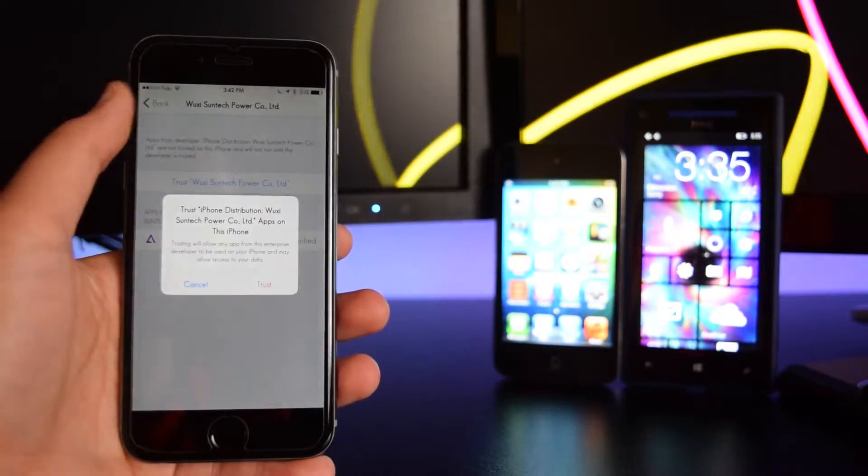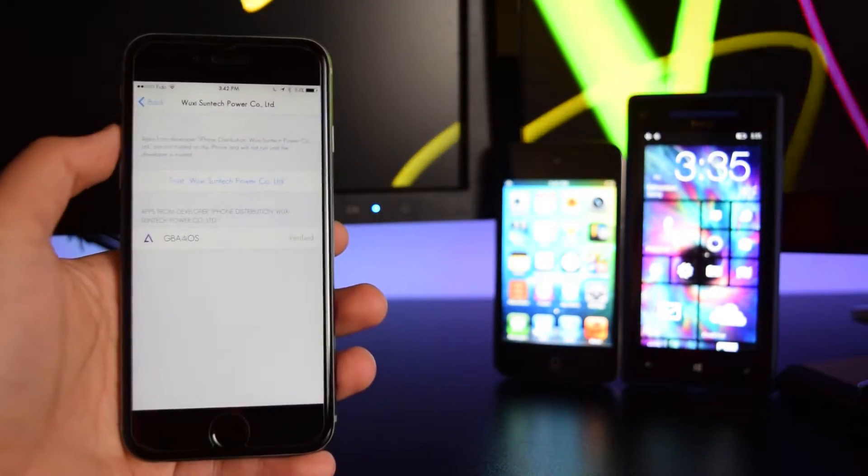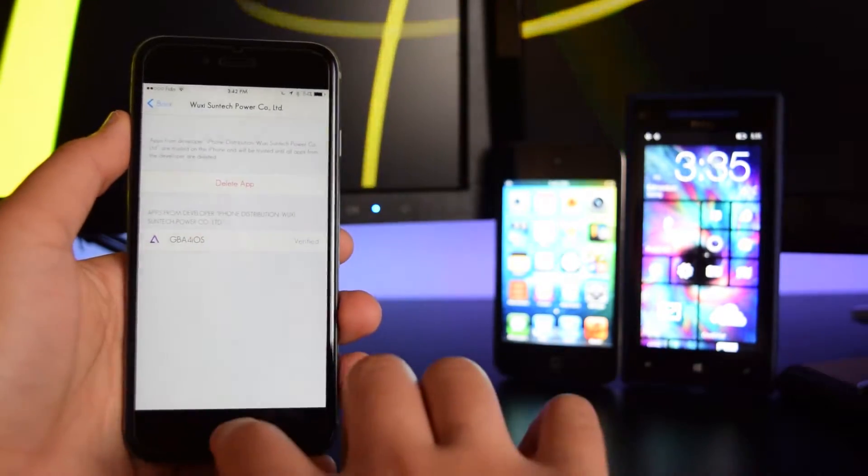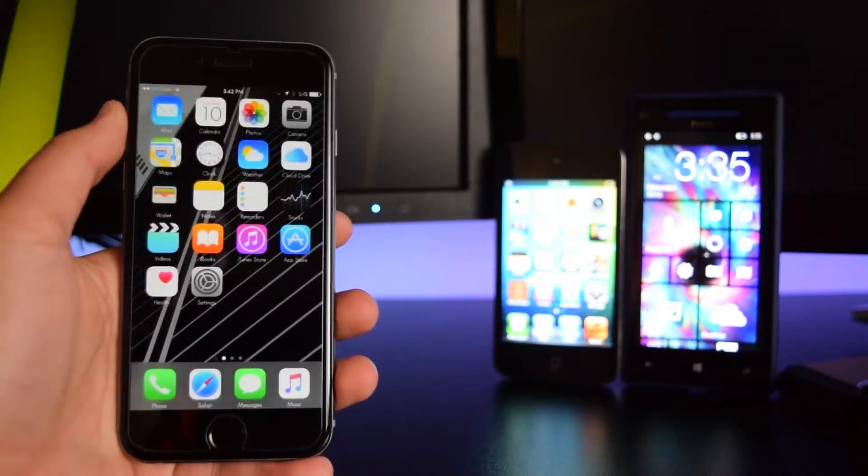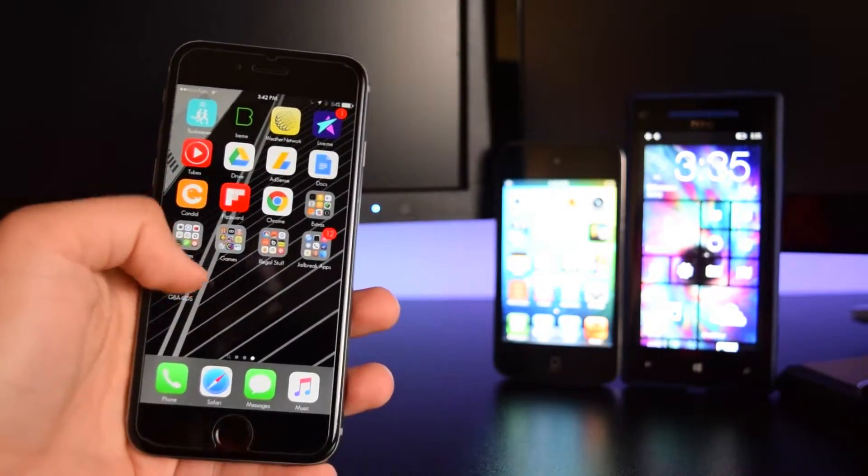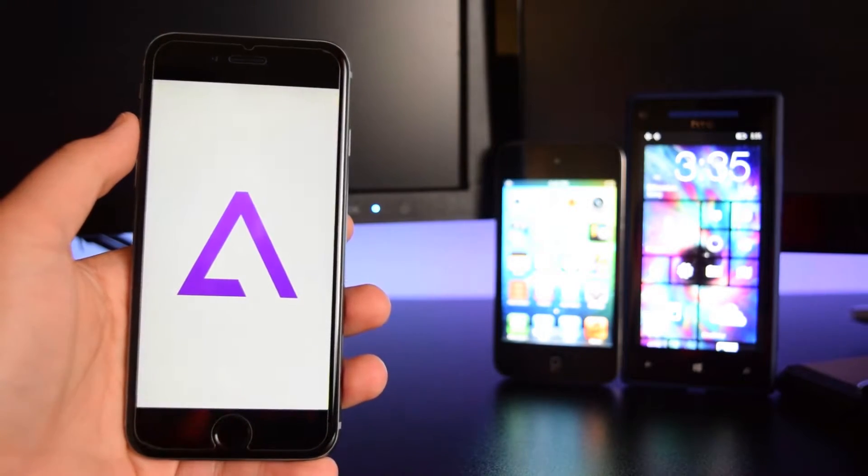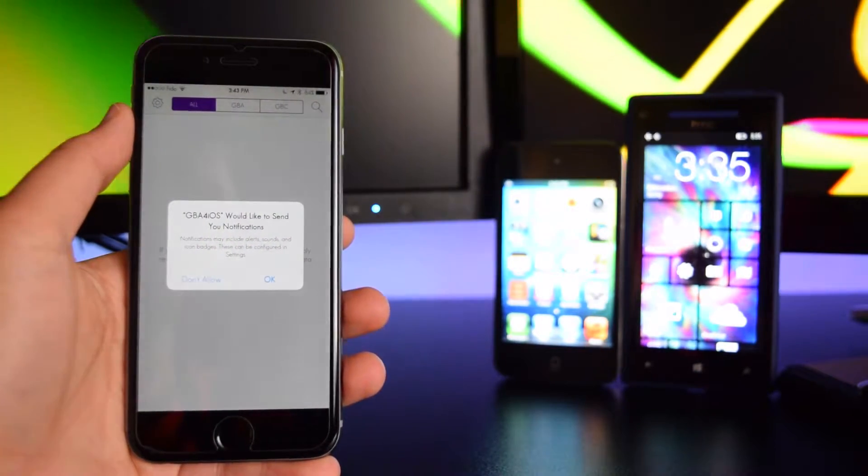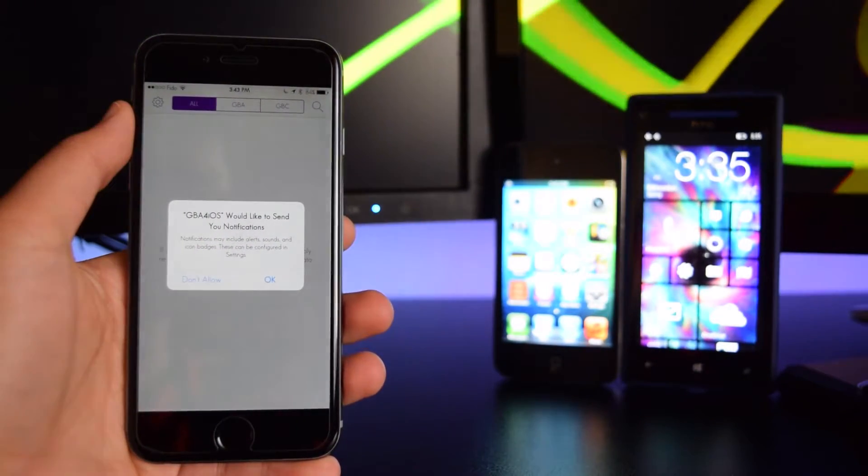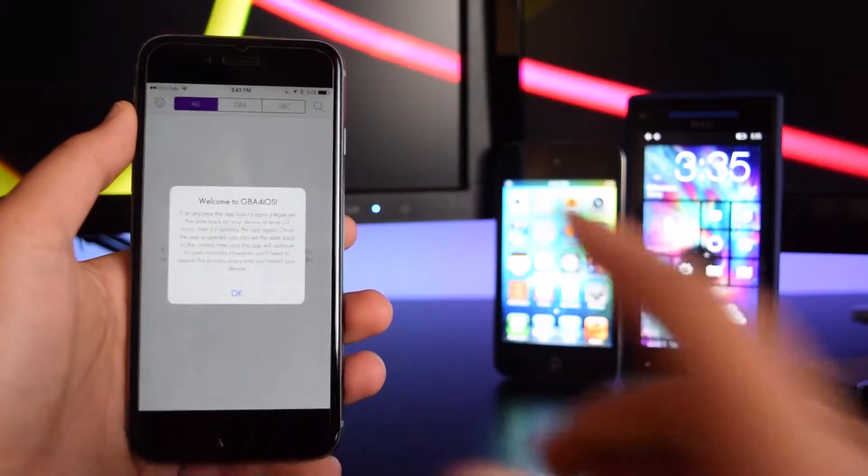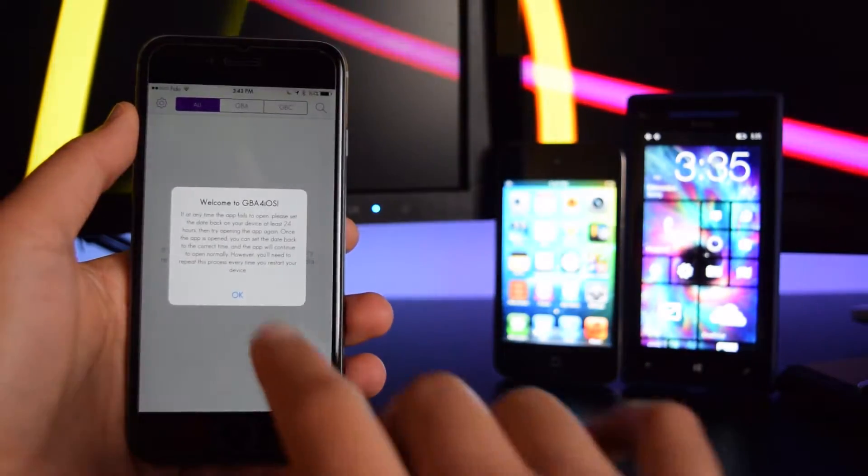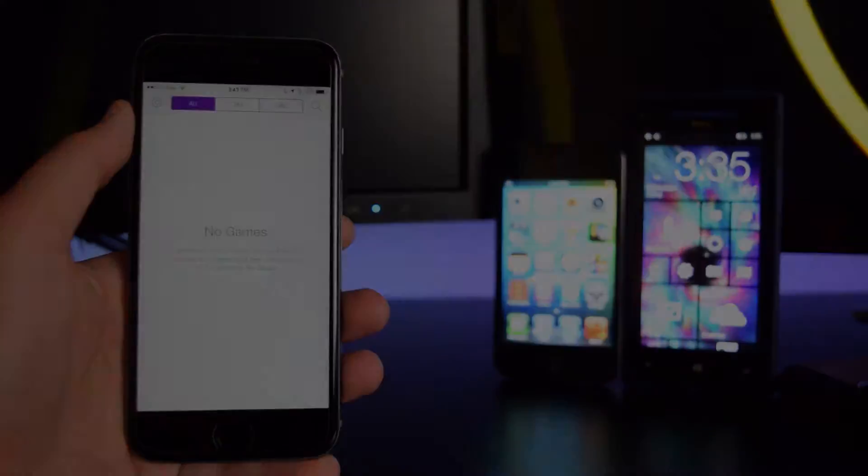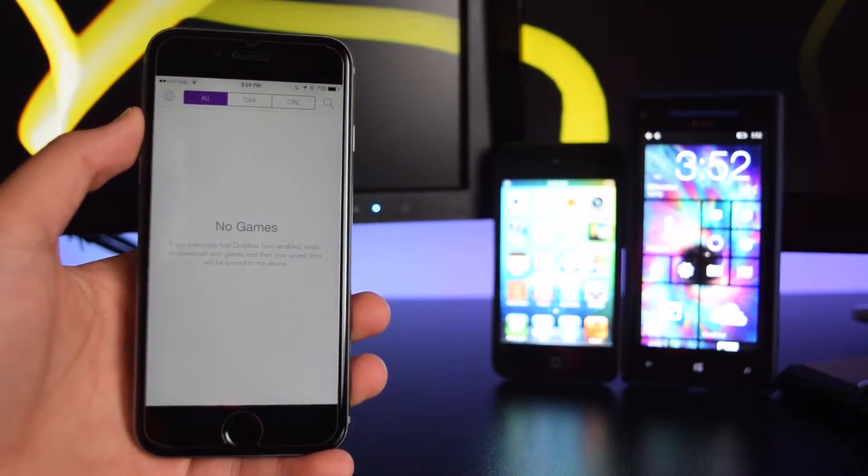You want to tap on trust, tap on trust one more time, and now you can open up the application perfectly fine. So here we go. As you can see, the application launches perfectly fine. We can tap on ok right there and tap on ok one more time.